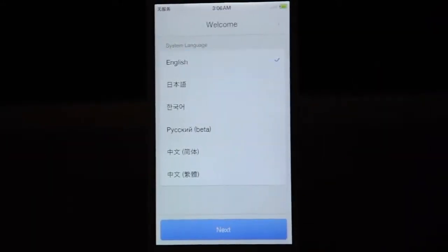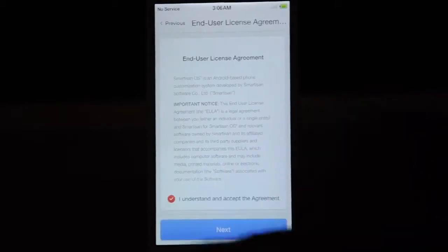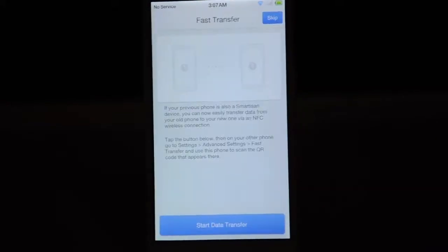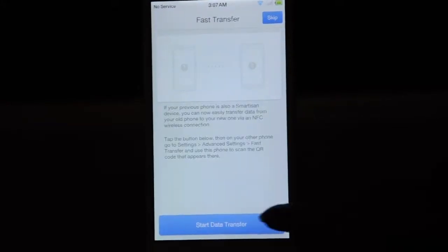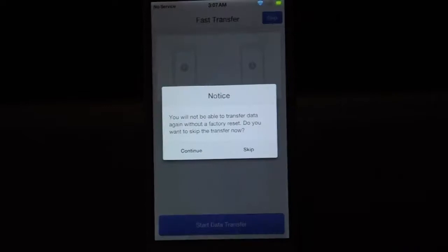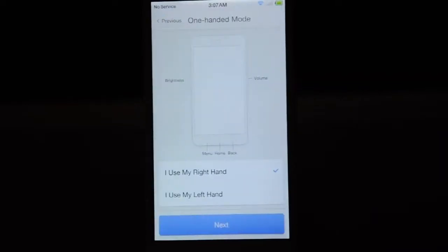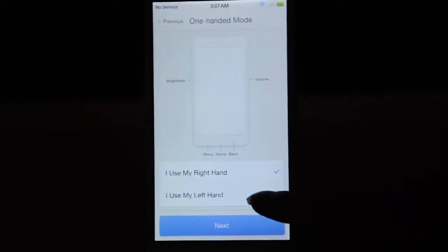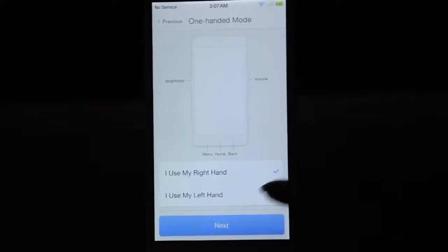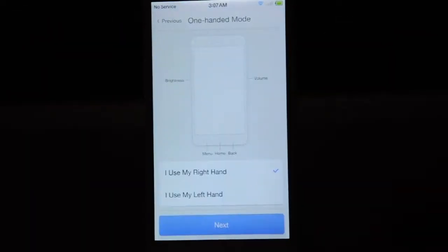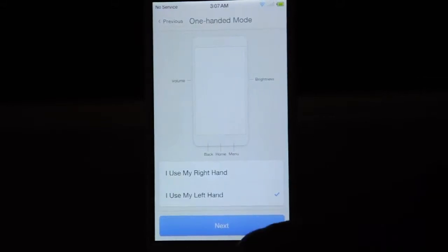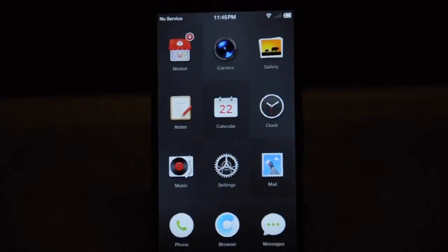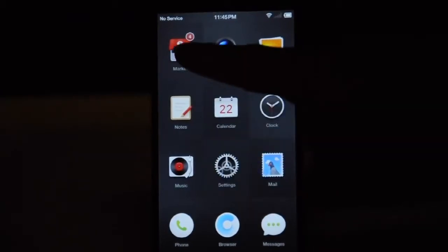Now choose English. Agree the license. Skip the file transfer. Choose left-handed or right-handed person — for me, I choose left-handed. Then you can skip the smiley cloud settings and go straight to the user interface.